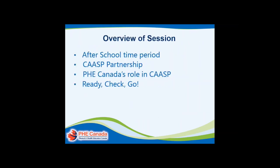Today's presentation will be focusing on the importance of the after-school time period, the CASP partnership — what it is and why it was formed — what PHE Canada's role in CASP was and what we did, and then I will discuss and show a bit about the Ready Check Go resource.